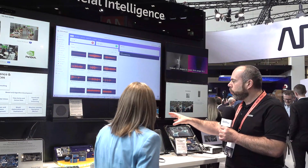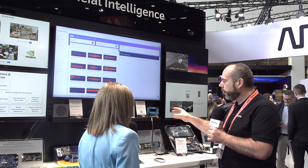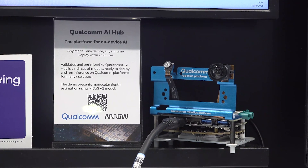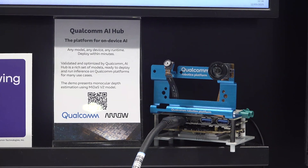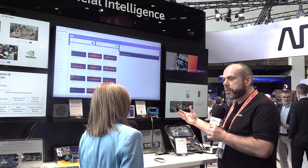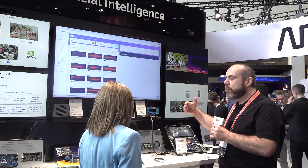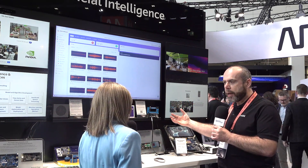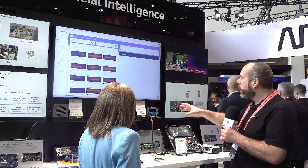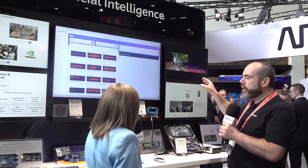Now here we're working with the Qualcomm Dragon Wing. Most people have heard of Qualcomm Snapdragon because it's in pretty much everybody's phone. The Dragon Wing is the industrial business-to-business version of those types of chips — multiple processors, AI workloads, vision, audio. What we're running on this is mono depth perception.